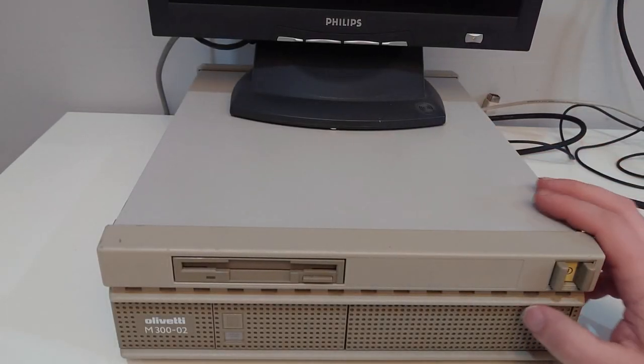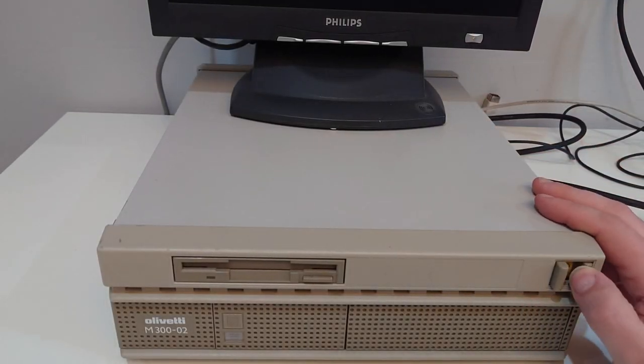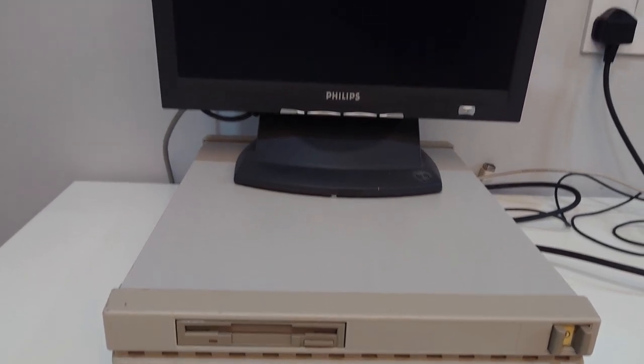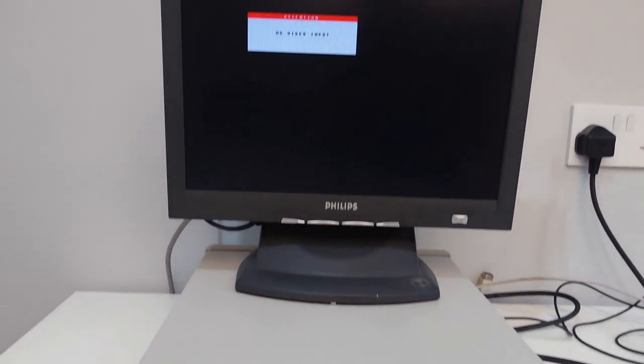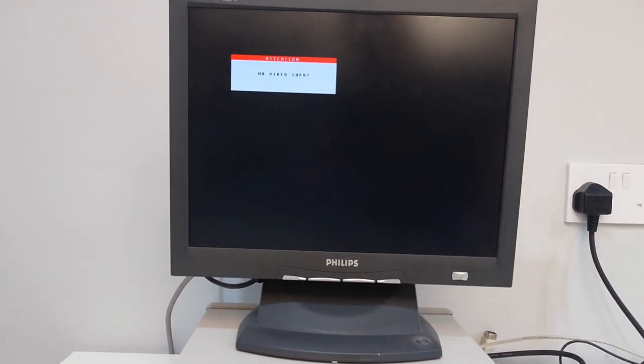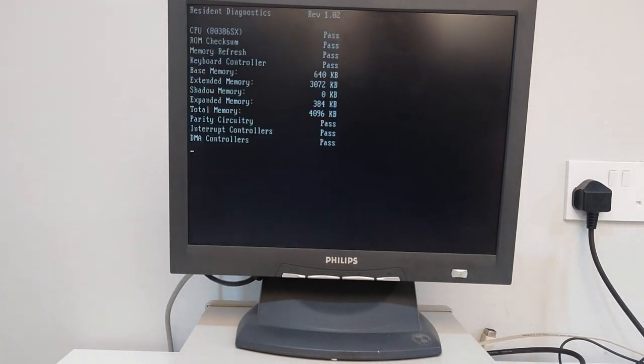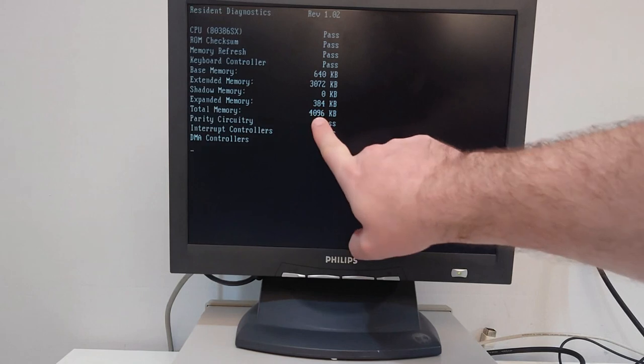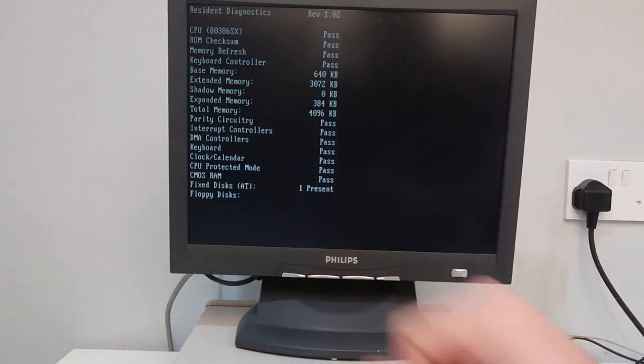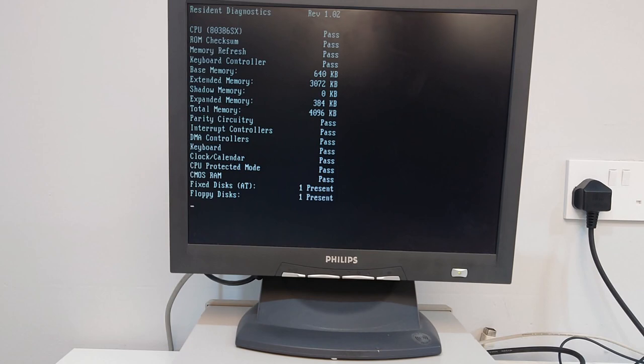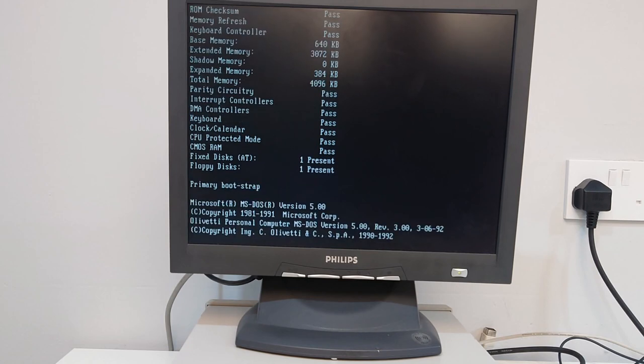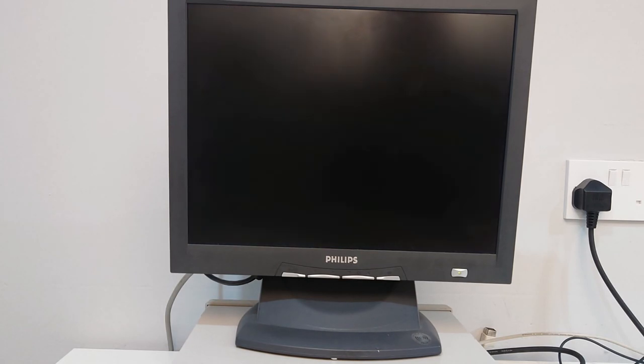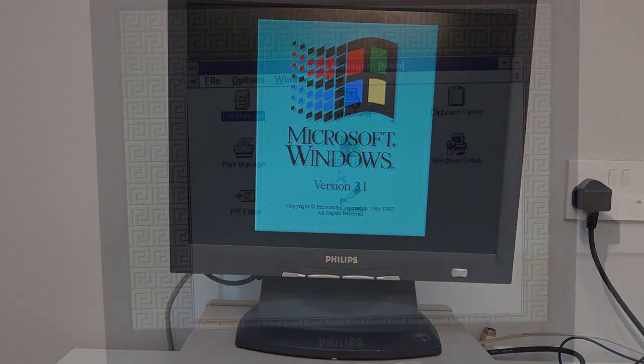Right, we'll get the monitor on. Let's power the machine on. Do we get a video signal? Yep, looking good. Four megabytes total memory. So those two sims that we've seen in there must be one megabit each. And we're booting into Windows. Excellent.